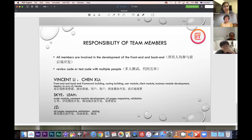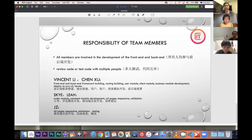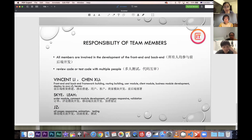Sky and Leah focused on other model and comment model development, all pages responsive design and validation, animations, and testing. Next, our team members will take turns to show you the details of our website.